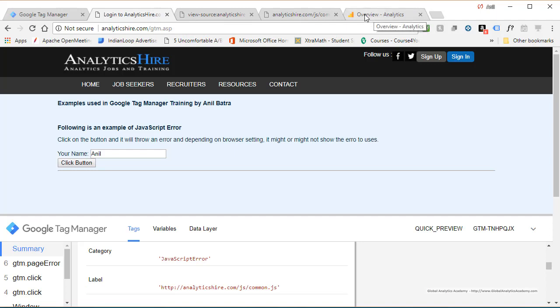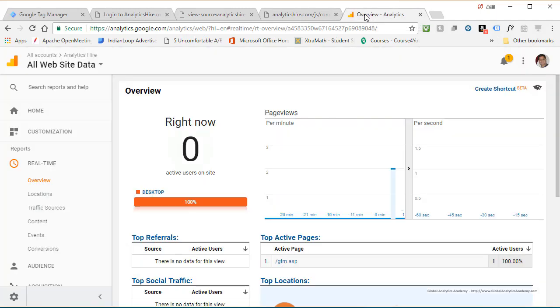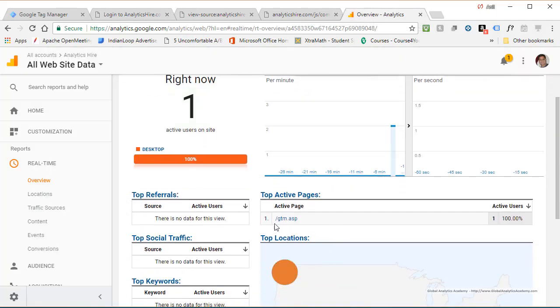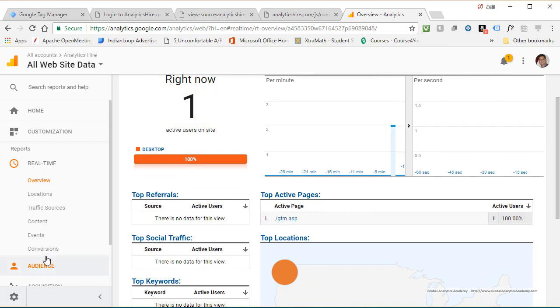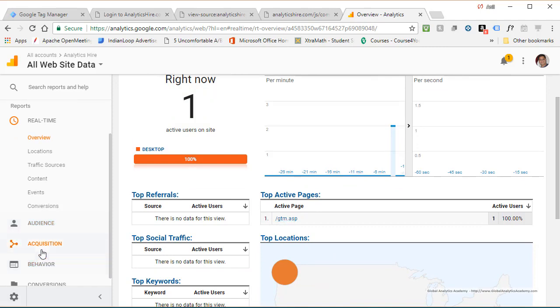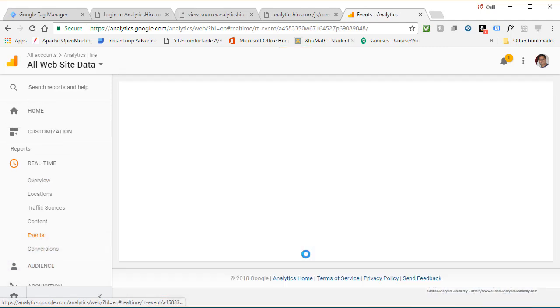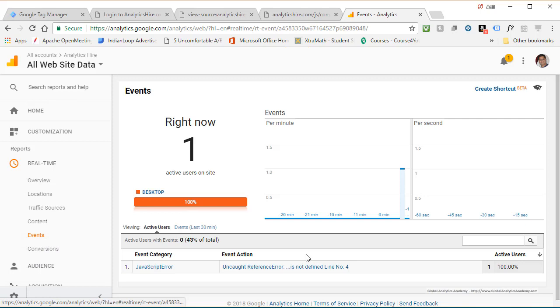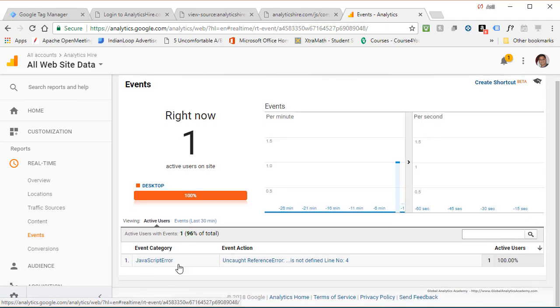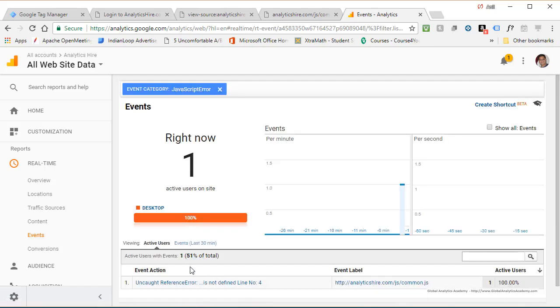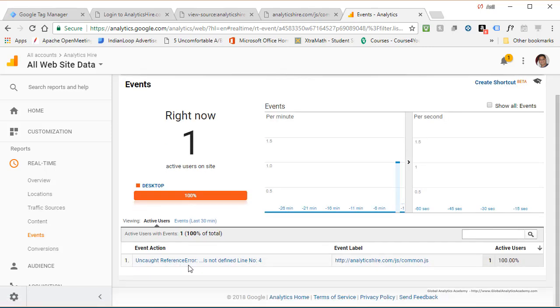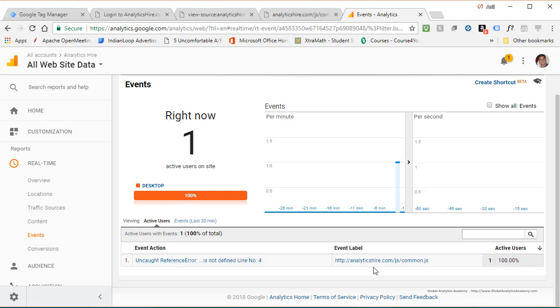Now go ahead to Google Analytics. And you can see this page that was triggered. Let's go ahead and look at real time and events. Here is a JavaScript error event uncaught. So you got all this information right here. Click on this uncaught reference error, which is your action, line number, and the URL that triggered the error.